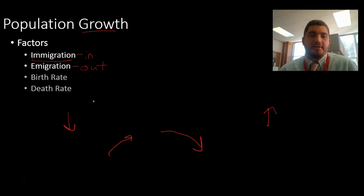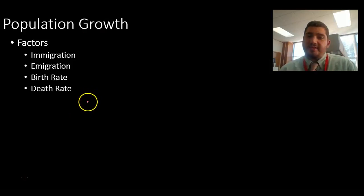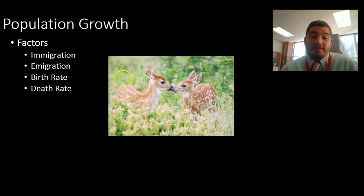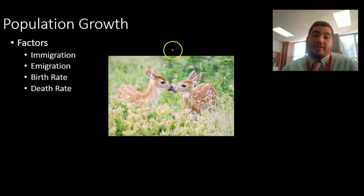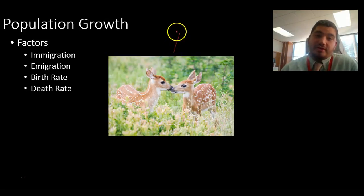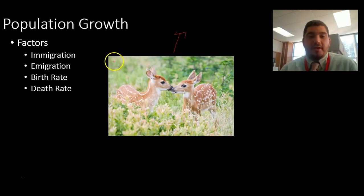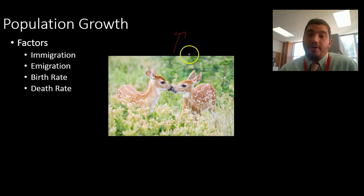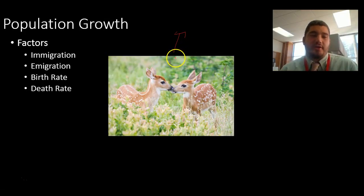The other two factors are birth rate and death rate. The birth rate is the amount of new organisms that are born for a given population. Obviously, if we have a very high birth rate — a lot of organisms being born — the population is going to go up. If we have a lot of deer being born, that's a high birth rate, and the population is going to go up.